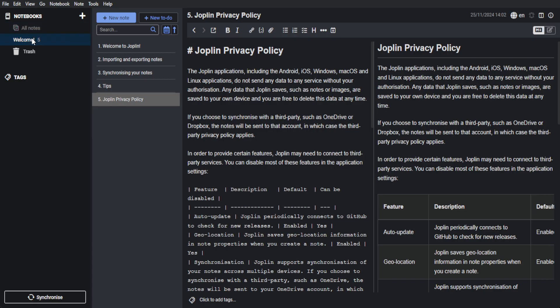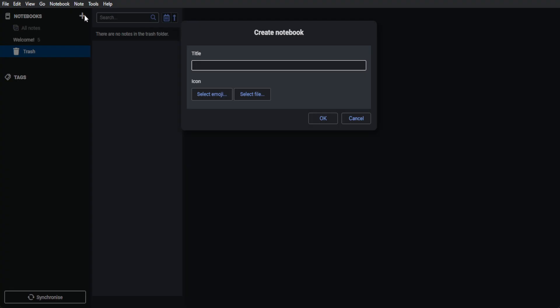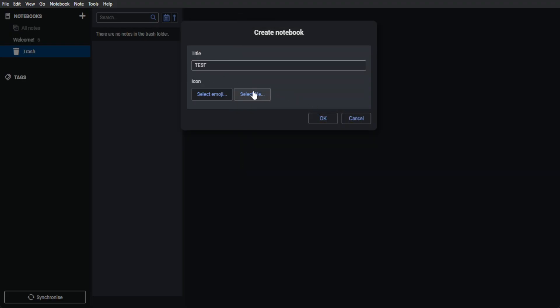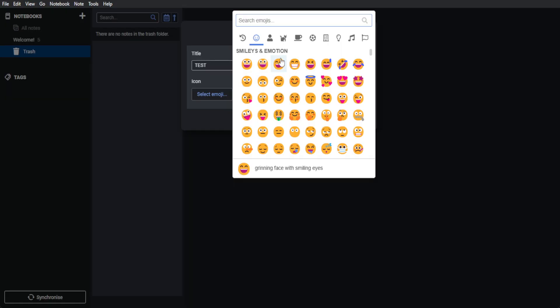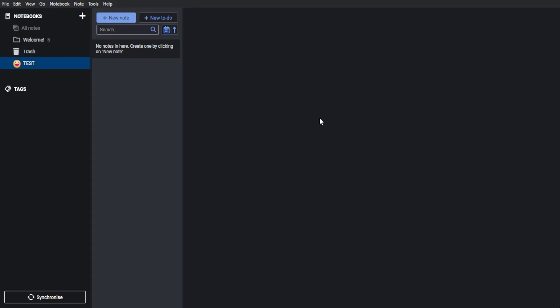Now to get started, this is how Joplin should look like. We have our notebook right here in the top left. If you want to add a new notebook, just click on the plus icon and add the title for your notebook. I'm just going to type in test. You can also add an icon such as the emoji right here, or if you want, you can select an image file. Let's say I'm just going to select this emoji. Click on OK. And now this is our new notebook.